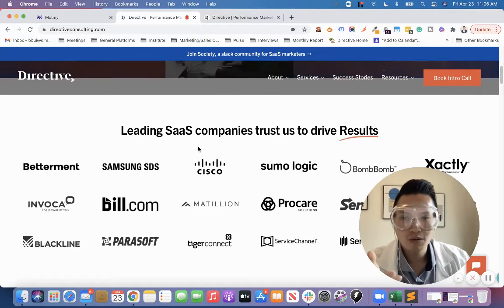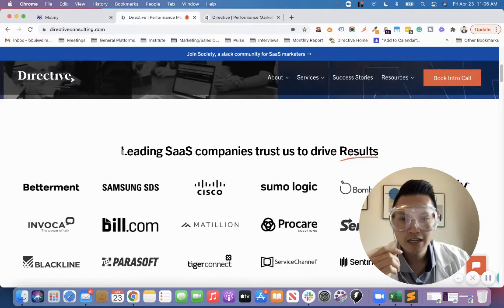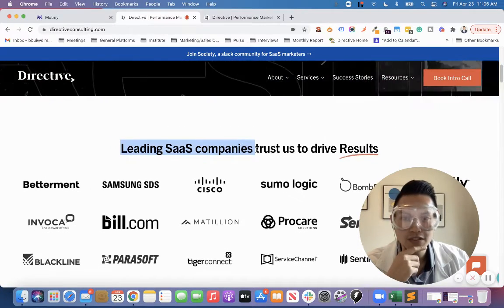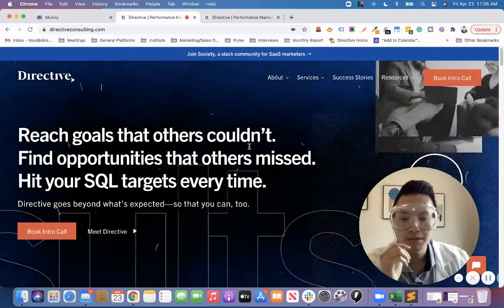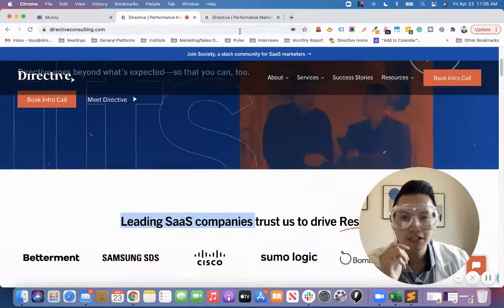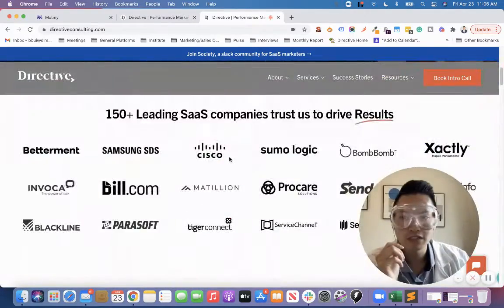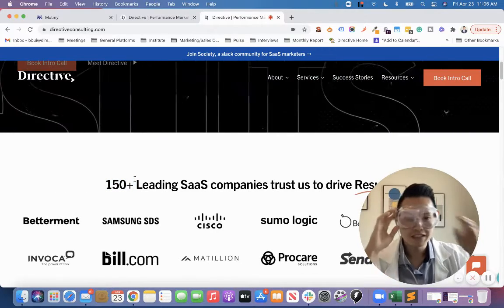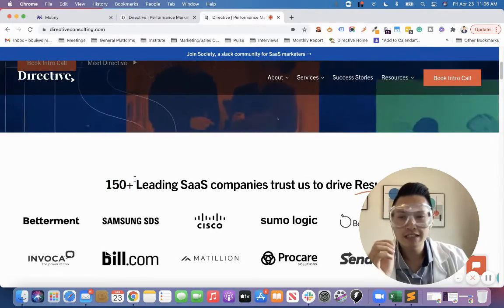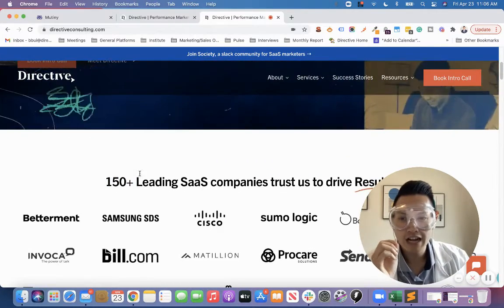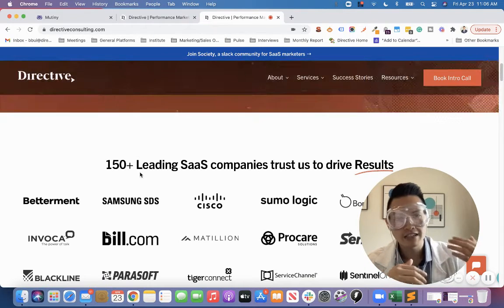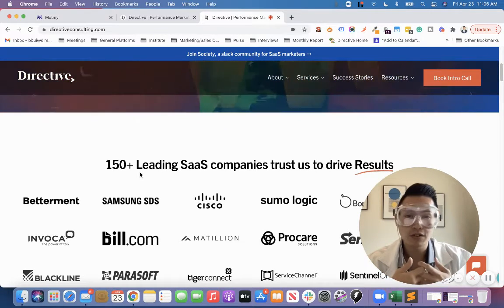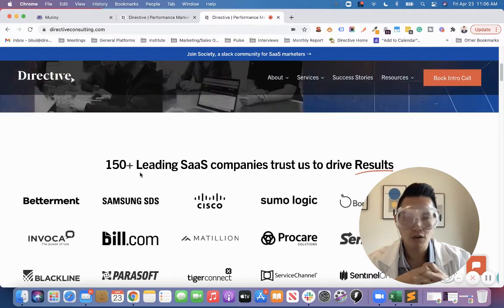This is our original variant where it just said 'leading SaaS companies trust us to drive results' right below the hero section. Then we wanted to test if we included '150+' — we wanted to see if adding an actual number would enhance that social validation for the prospects or visitors coming to the site that we want to convert.